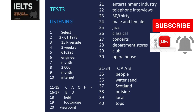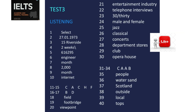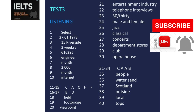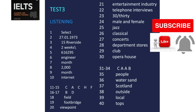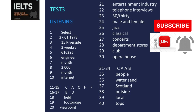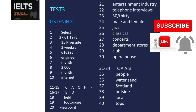That is the end of the listening test. In the IELTS test you would now have ten minutes to transfer your answers to the listening answer sheet.